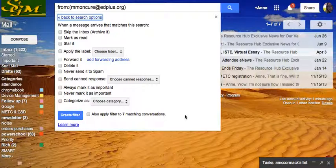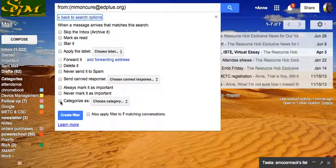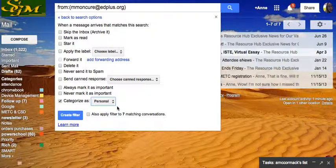And the filter is to change categories. In other words, to choose the category Personal instead of Promotions. Personal will put it in my primary inbox.